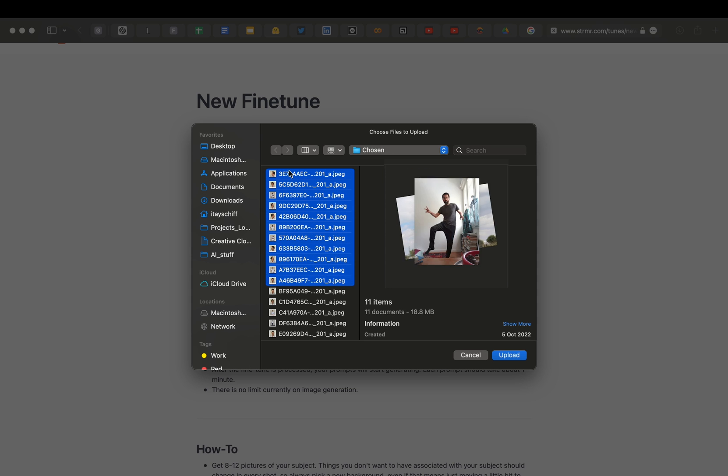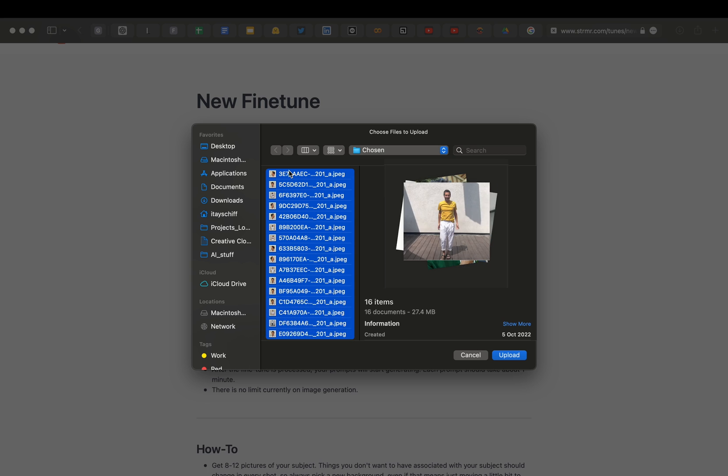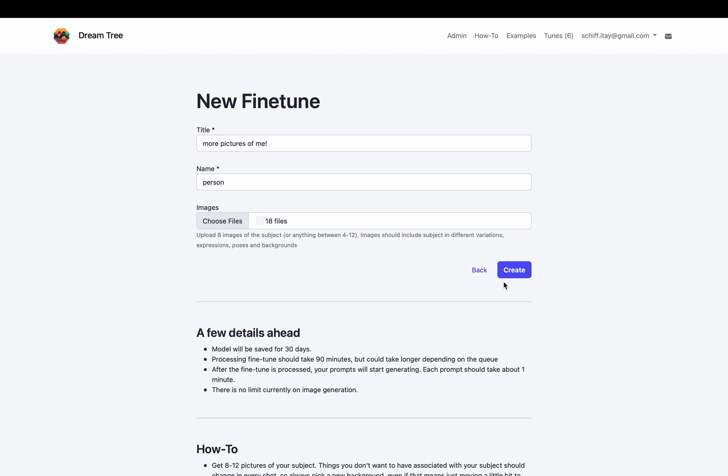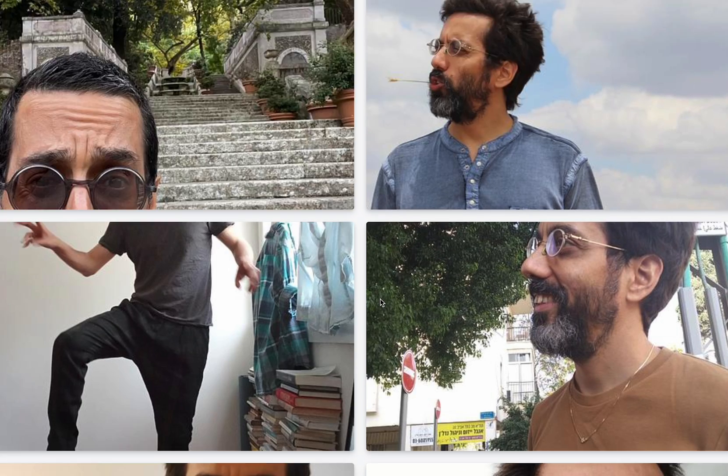After uploading your pictures, the algorithm needs some time for tuning for your subject. Be patient, take a tea break.